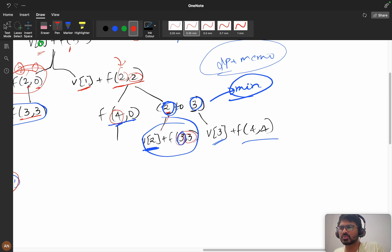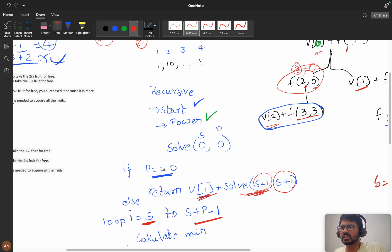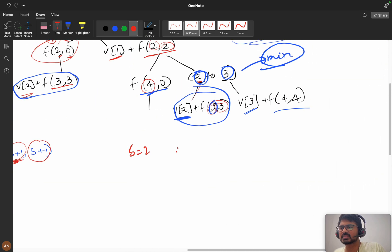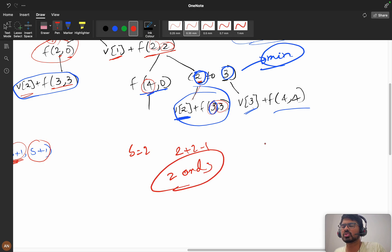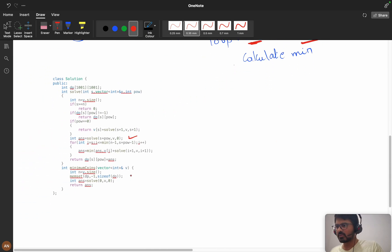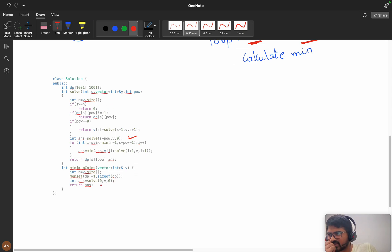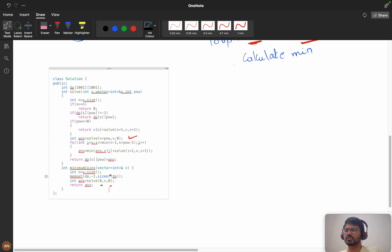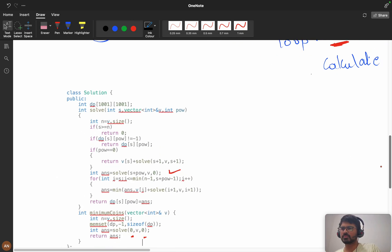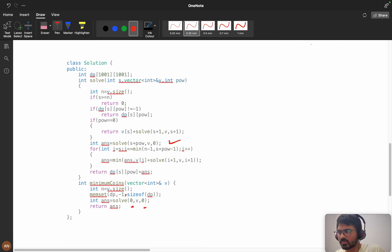Suppose your s is 2, you will go till 2 + 2 - 1, that means indices 2 and 3. In the same way, if s is 4, you can go 4 to 7. Now let's see the coding part. We take 0 as my start and initially power is zero. I will zoom in so you can see the coding part.